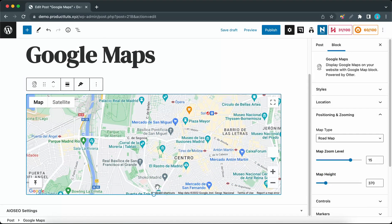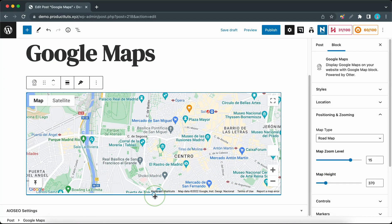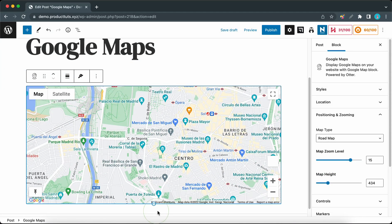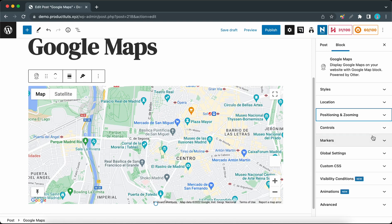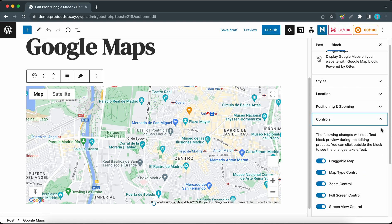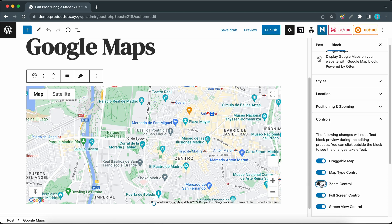We can use the Controls tab to turn map controls on or off individually. As an example, I'm going to turn off zoom control by toggling this switch, and we need to click outside of the block to see the change.